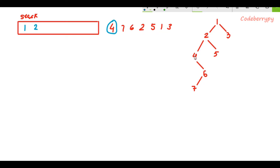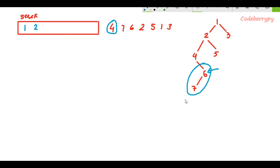Now we look at the right subtree of the popped item 4. I assign my variable to the root of this subtree, which is 6. Again I keep scrolling down the left subtree, setting current = current.left. As I scroll down I reach None, confirming I've reached the leftmost node. While scrolling, 6 gets appended and then 7 gets appended. When we reach None we pop from the stack and print the popped item — so 7 is printed.